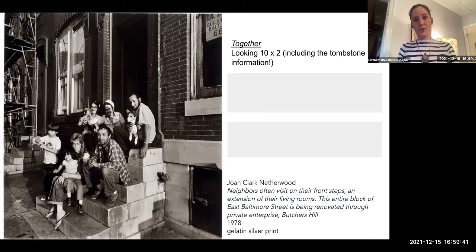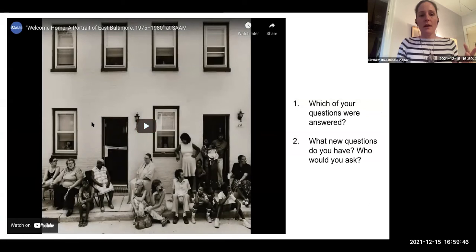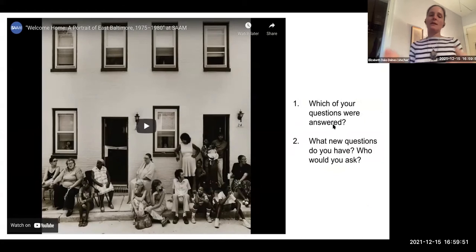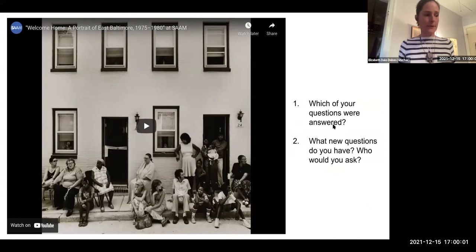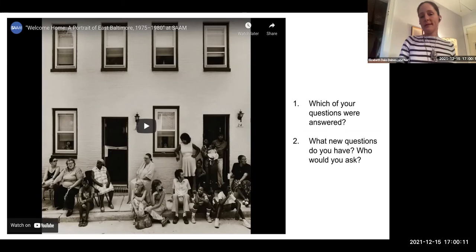I want to show you the exhibition trailer, because in this we get a little bit more of a glimpse not only into the neighborhood being photographed but also the photographers themselves — it's an exceptional situation where three women photographers were going into the community with a purpose of documenting it. As we watch this, I want you to start to flag which of the questions in the chat box have actually been answered by the trailer, and what new questions do you have.